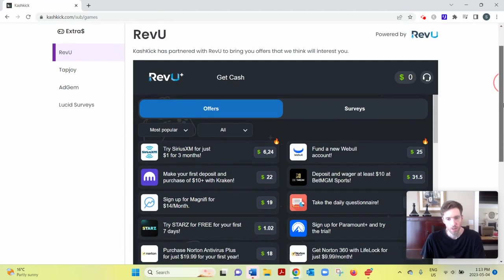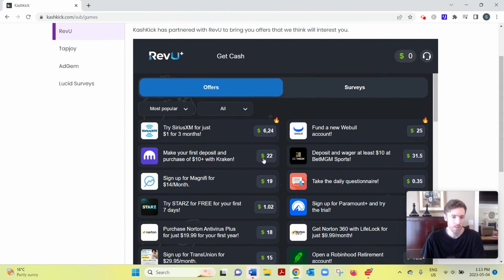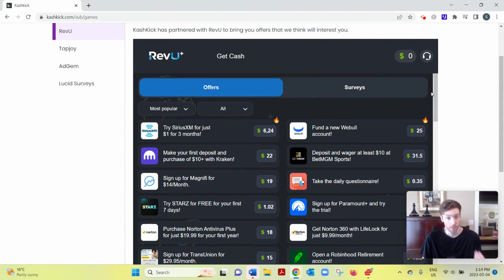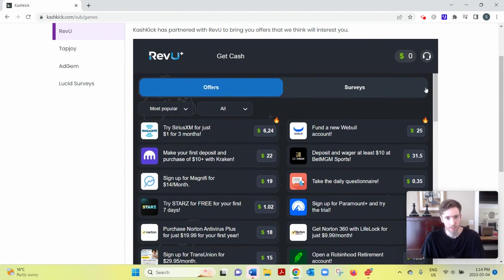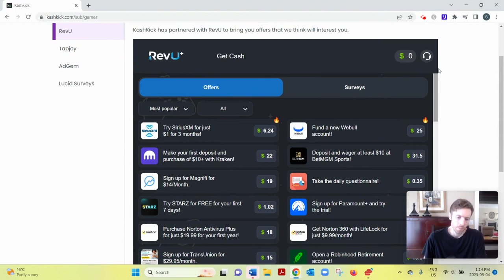So don't think, oh, you know, $25, $22, that's going to be easy to earn. It usually takes... you need to give them lots of information, you need to give them your credit card details, and oftentimes you need to spend a little money as well. So just be aware of that. But all in all, you know, CashKick is a perfectly decent GPT website.